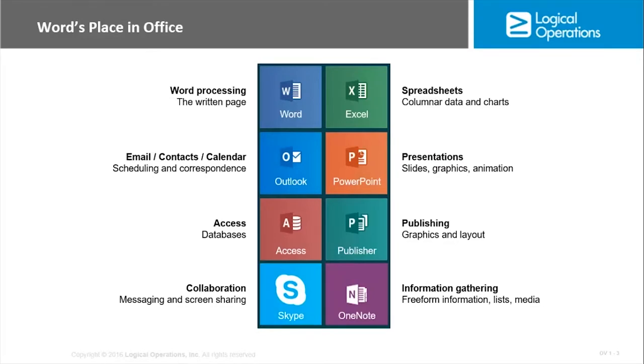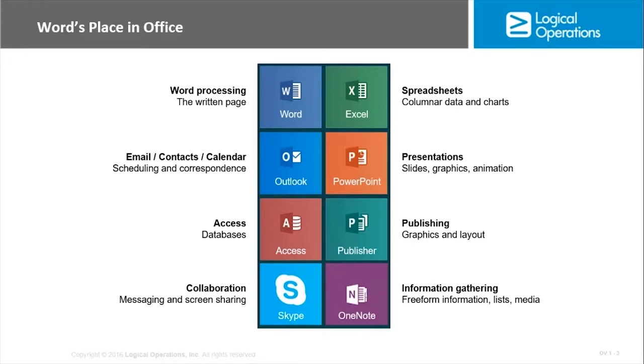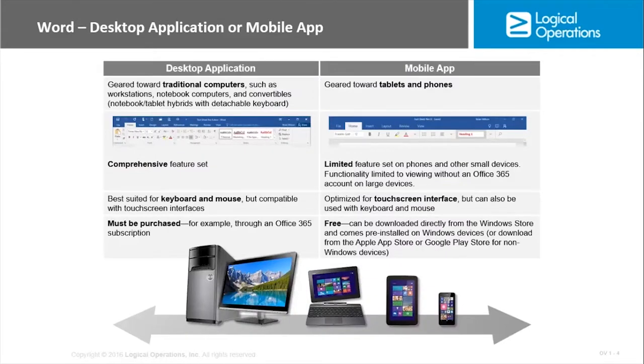For collaboration, we have Skype which gives us instant messaging, desktop sharing, and web conferencing. OneNote is for information gathering, the ability to do digital note-taking to remember things as well as potentially working with others.